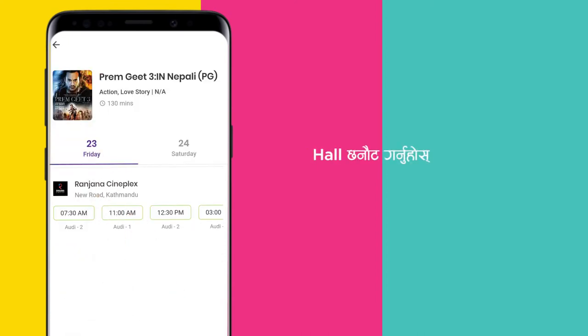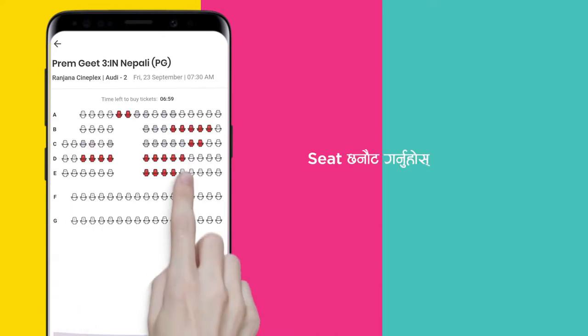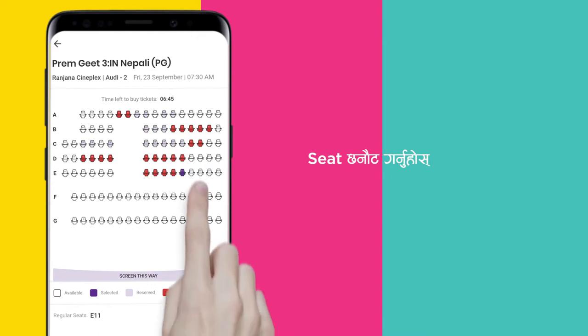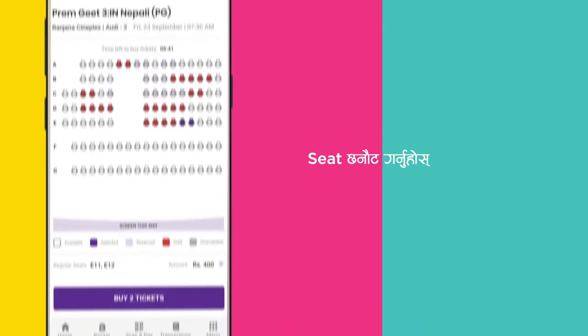You can see the movie ticket at the time. You can see the seat arrangement in the movie hall. You can select the seat or buy a ticket.